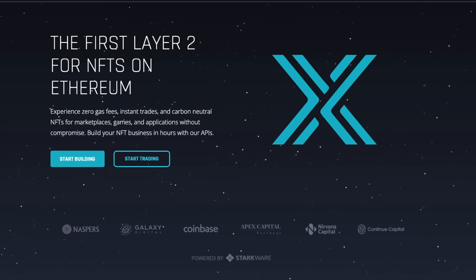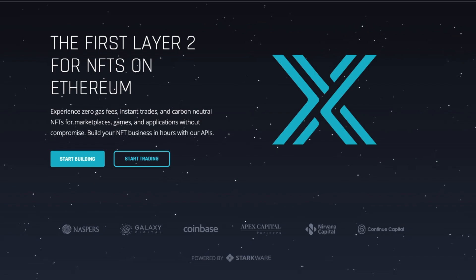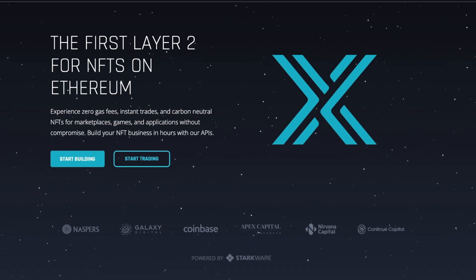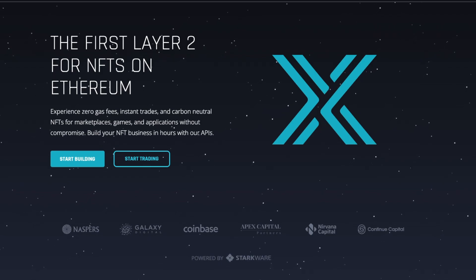Hey everyone, I'm Rez from ImmutableX and today I'm going to be demonstrating how you can start to use ImmutableX's new NFT bridge, which bridges your assets from L1 Ethereum to L2 StarkNet.